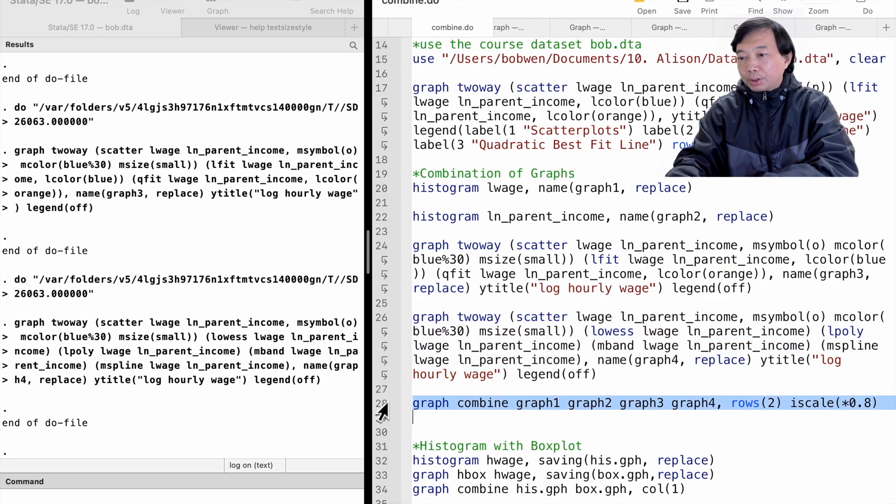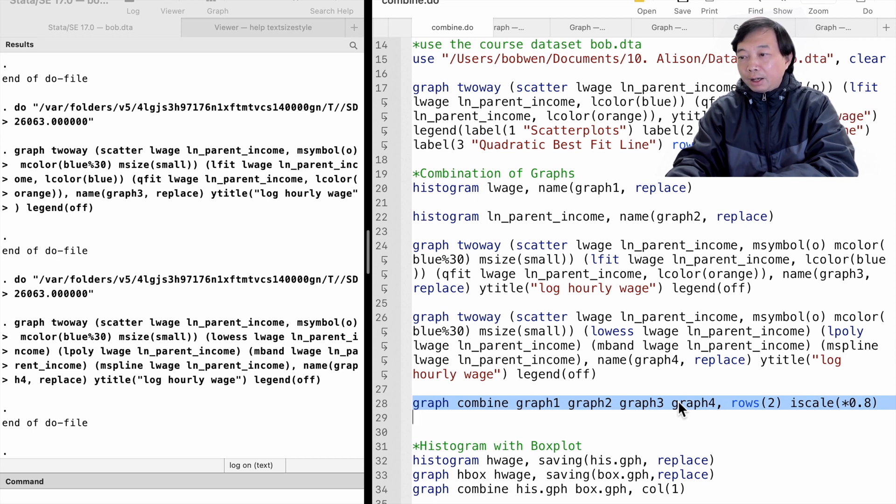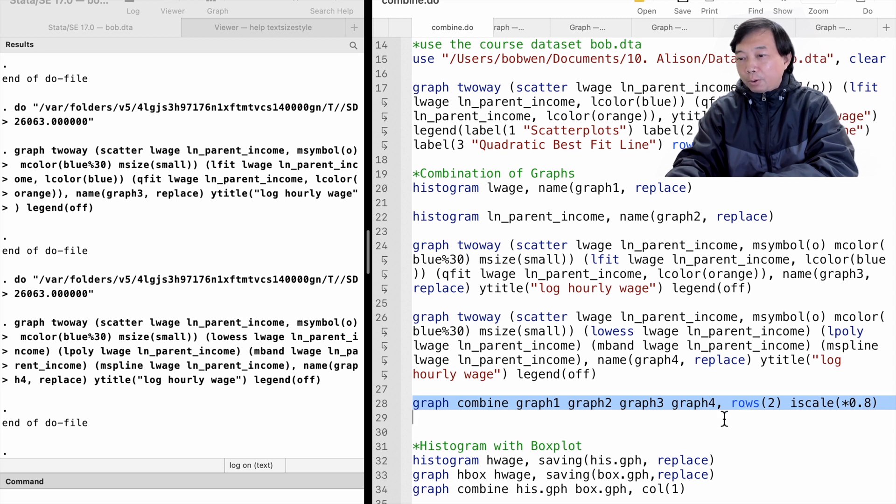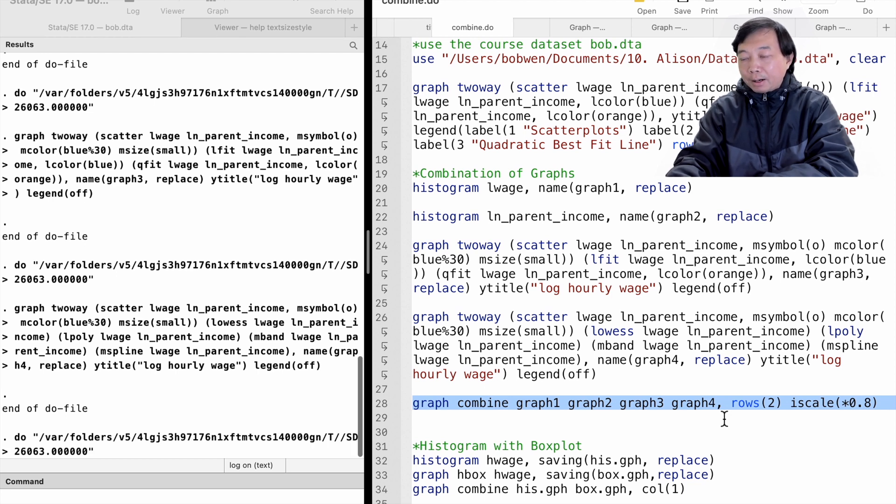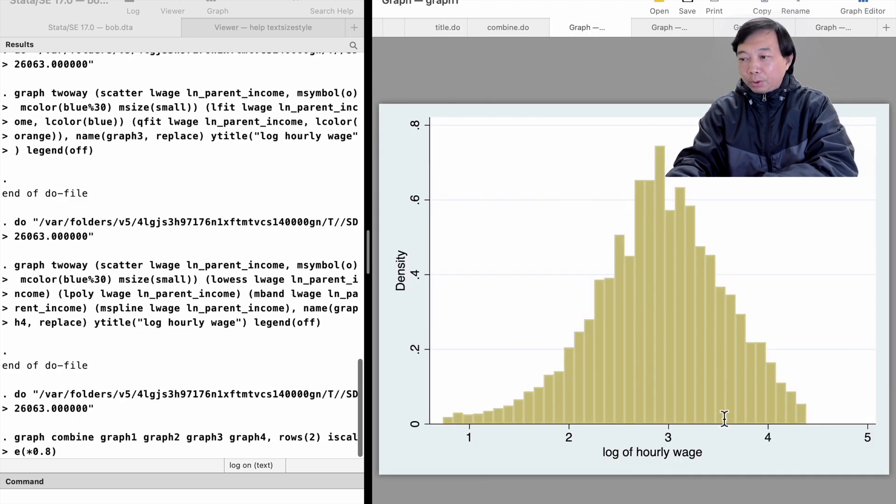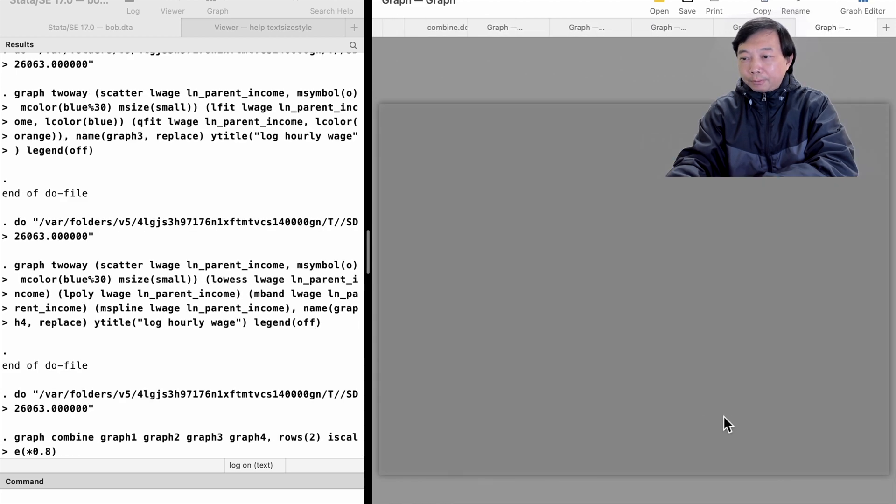Then we use the graph combine command followed by the graph names. The rows or columns options specify the graph's number of rows and columns. The iscale option modifies the size of text and markers. I rescale the text and markers to 80% of their original size in the graph.